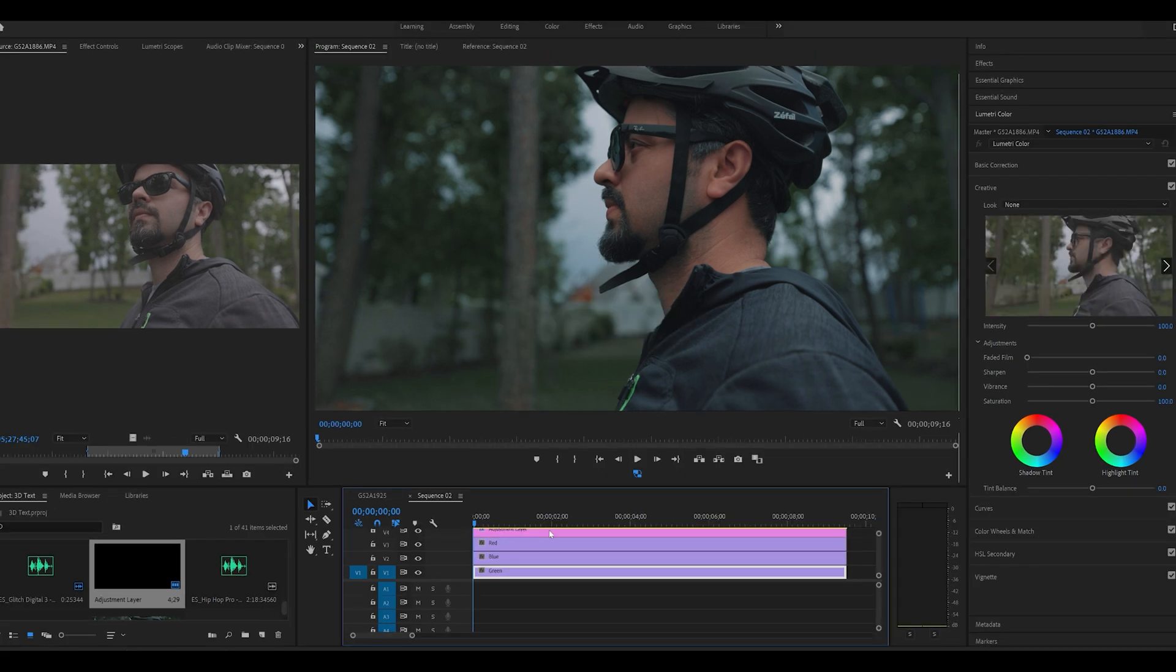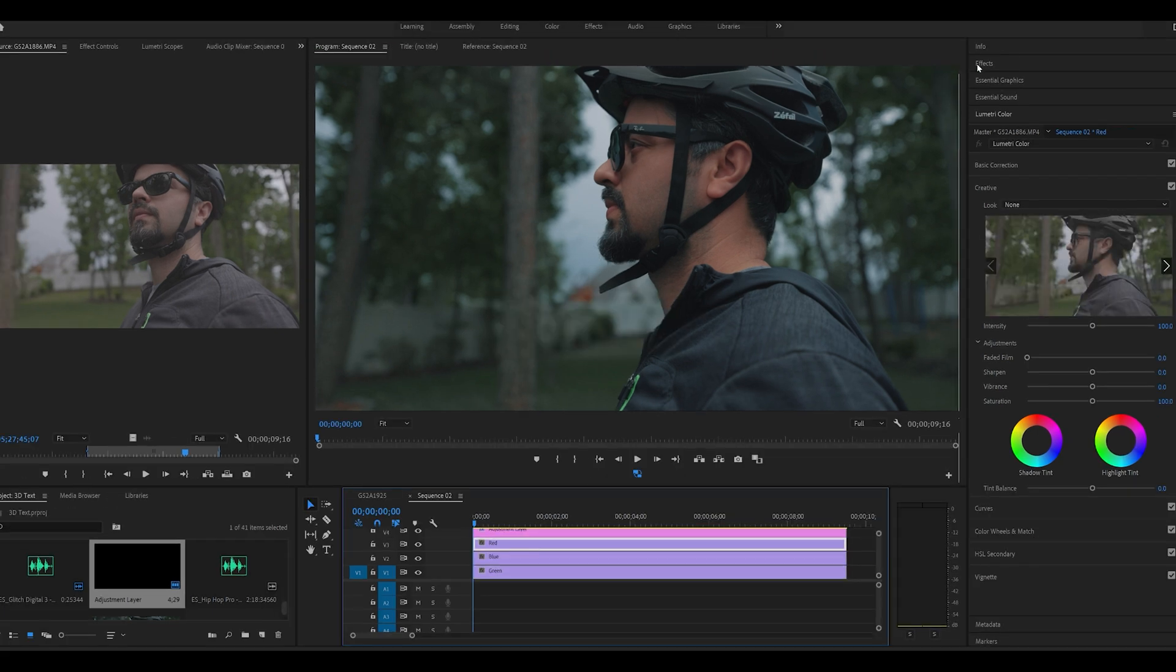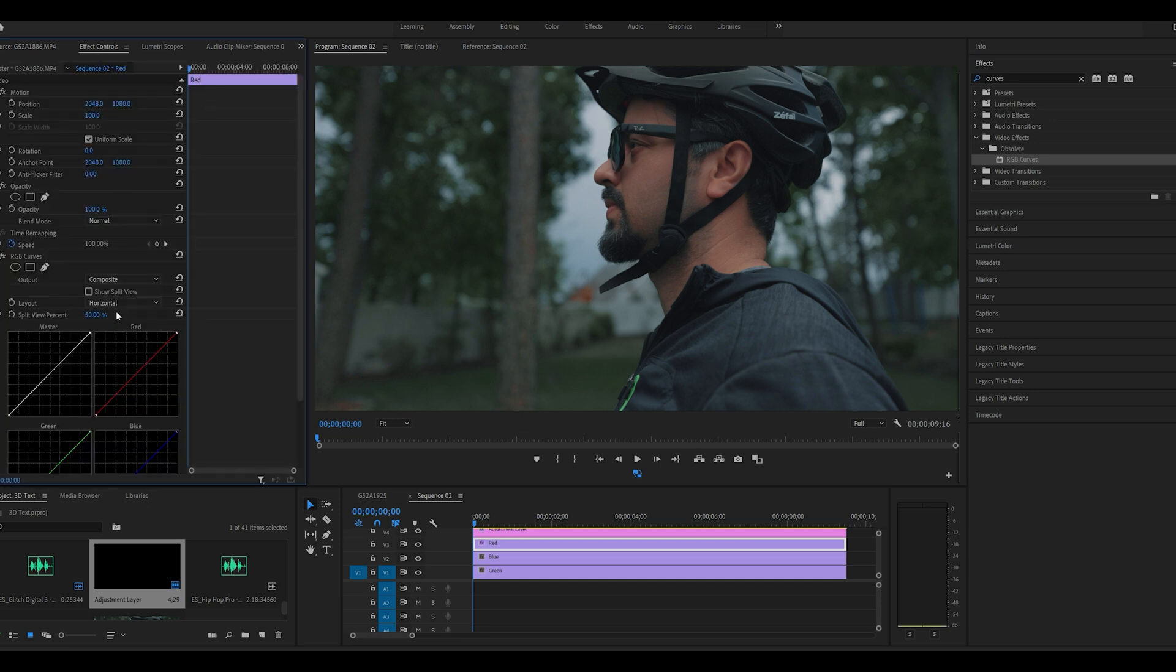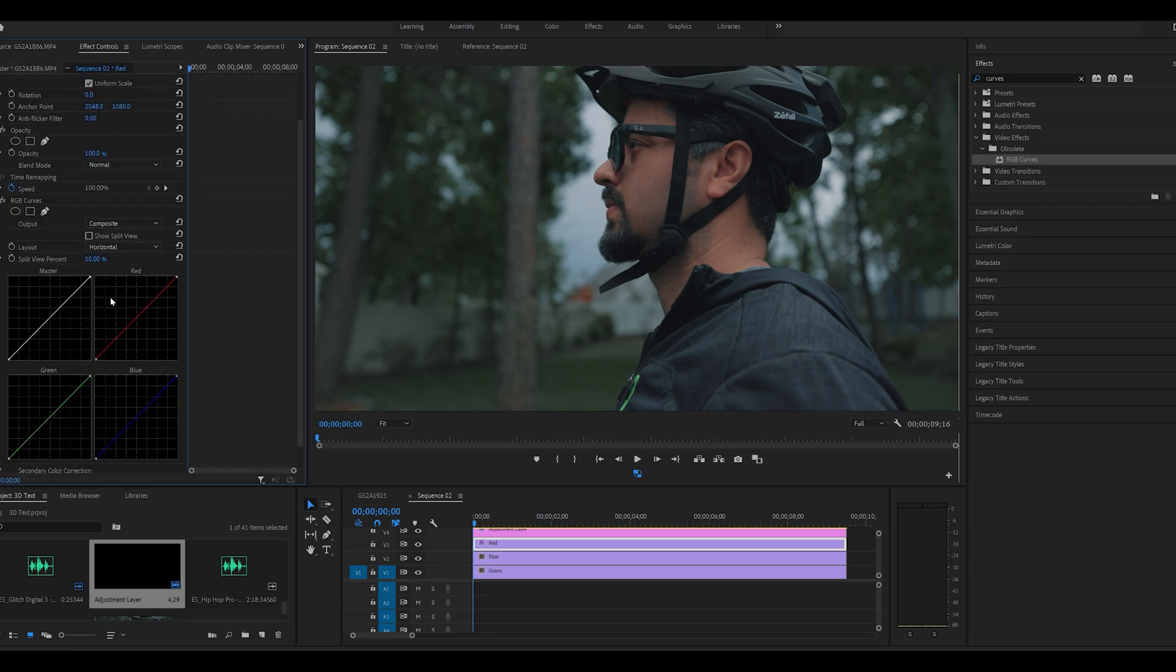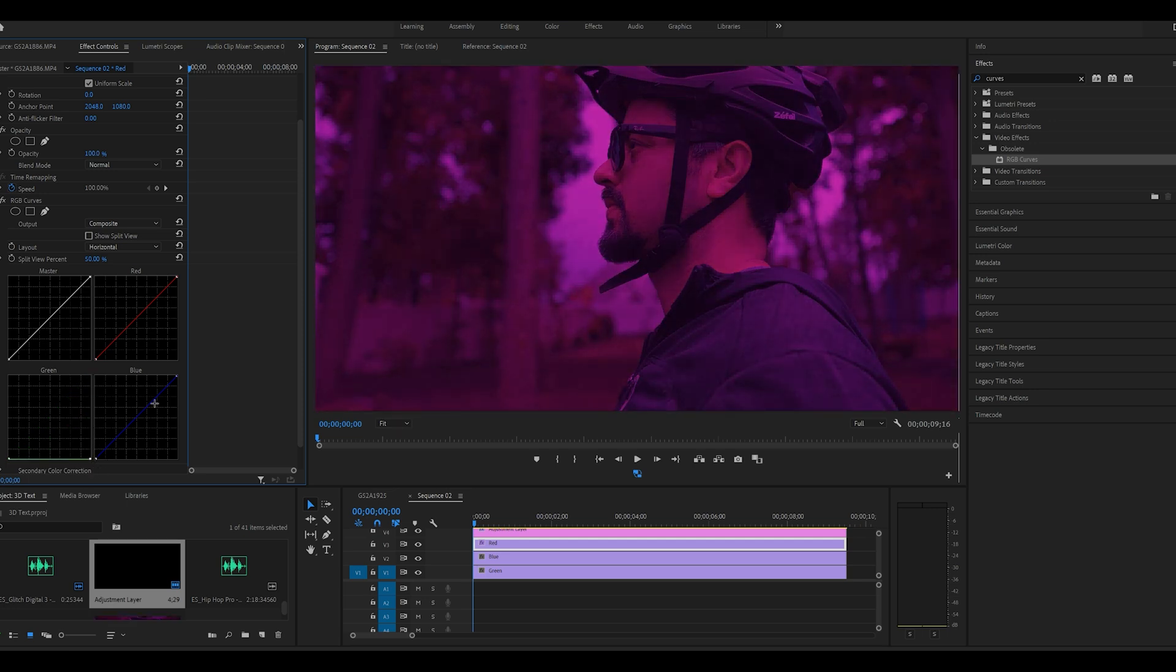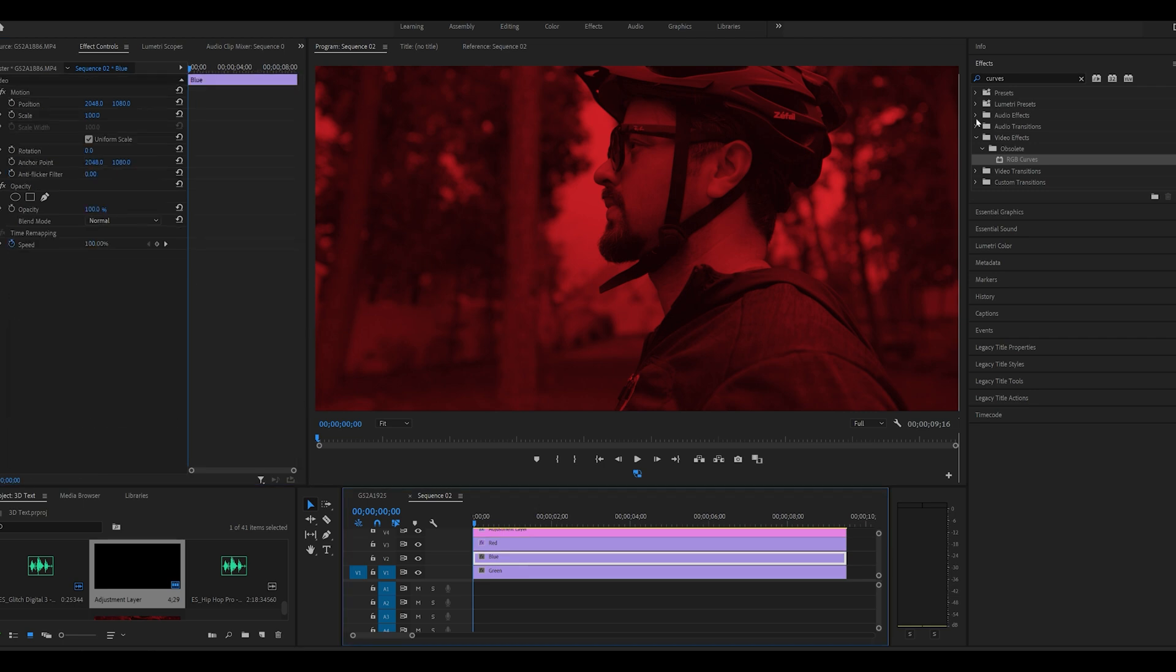Now highlight the red video layer and go to the effects control panel. Type in curves and you'll see RGB curve effect. Drop that onto your first clip. Then go to the effects control panel and you'll see red, green, and blue curves. We're going to bring green and blue down in this case.